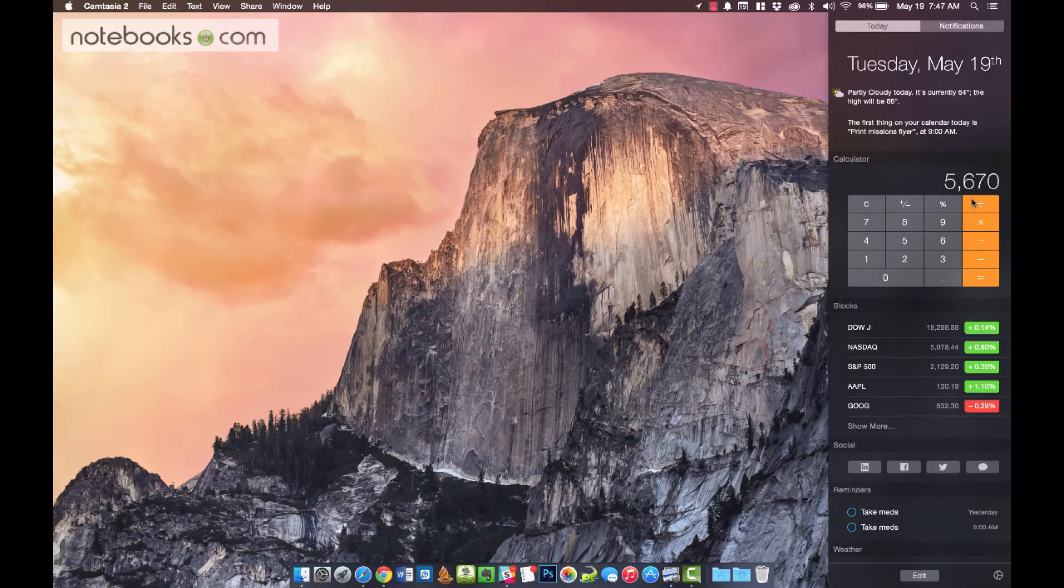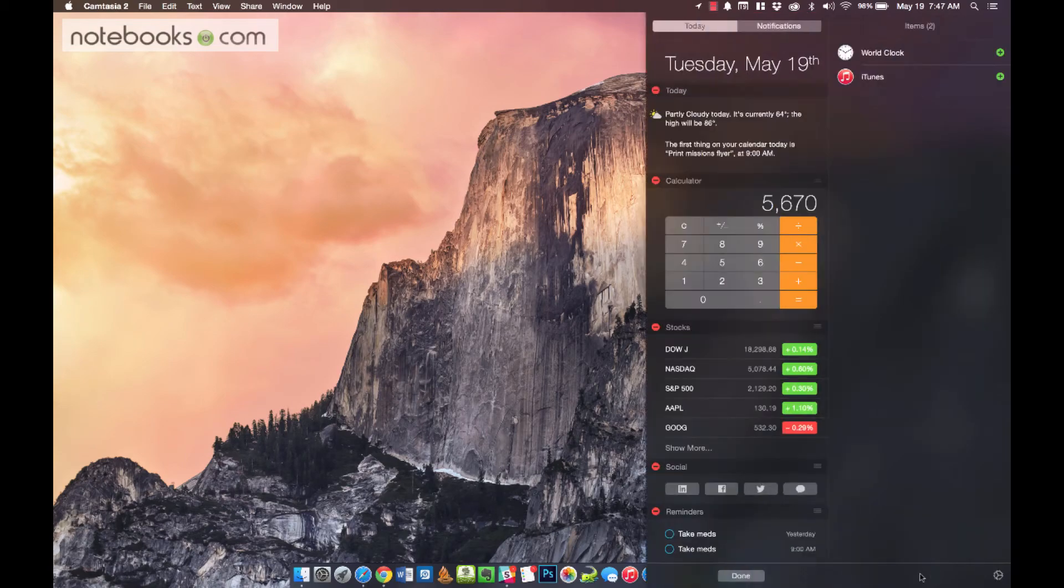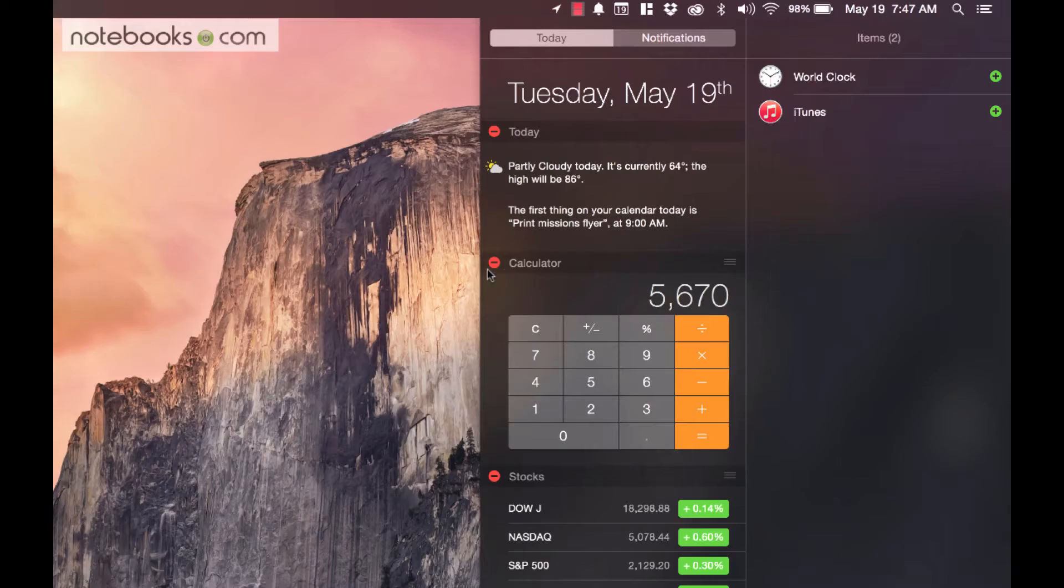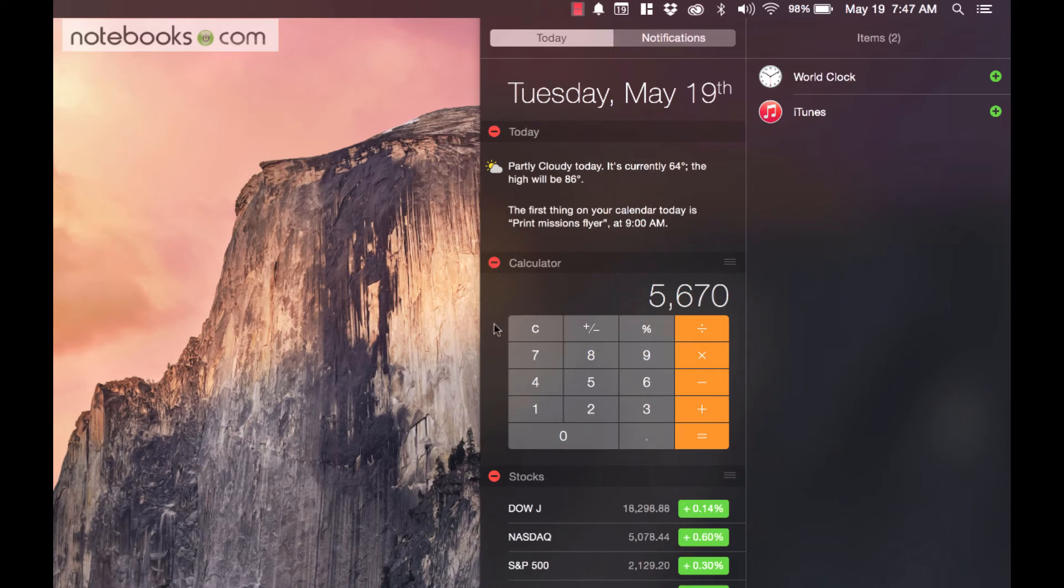Alright, now let's say after a while you think, I'm tired of that, I don't want that there anymore. Hit the Edit button again. It can now come up here to the Minus button. I actually like the calculator, so I'm going to leave it there.